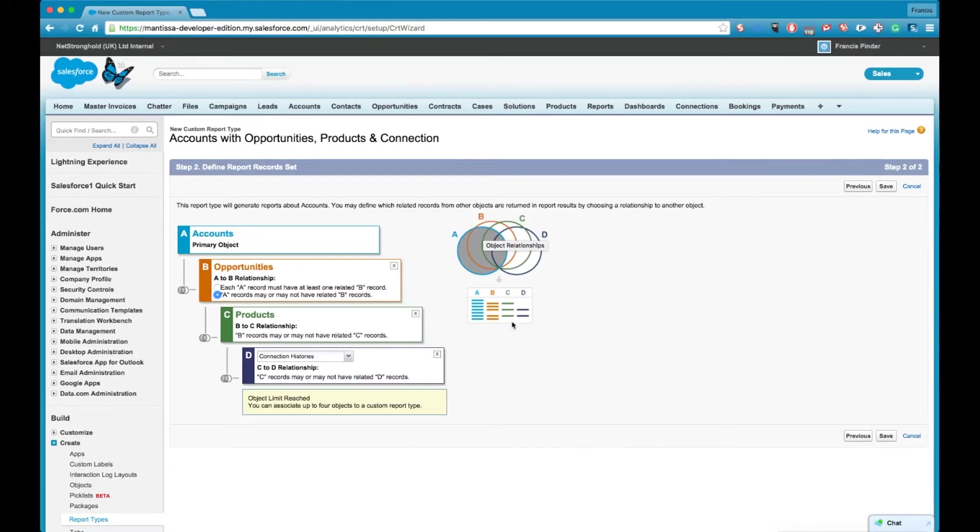If the opportunities happen to have products on them they're going to bring the products in as well and if there's connection histories they're going to bring those in as well. But if an opportunity doesn't have any products it's not the end of the world, the opportunity is still going to appear in our report.